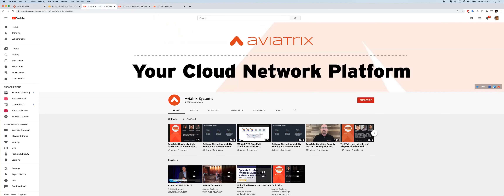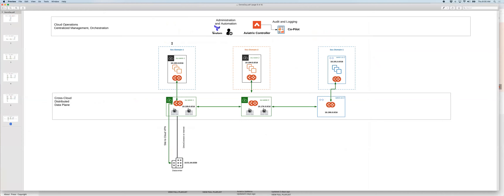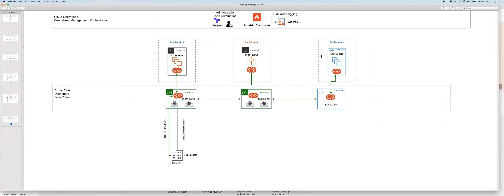Let's get started. First, I'm going to share the topology — this is what we'll end up with at the end of the demonstration. It's a multi-cloud network: a region in AWS US West 1, a region in US East 2, and an Azure region in West US 2. They're all going to talk to each other via a full mesh, high throughput, encrypted backbone that Aviatrix builds between the transit networks we insert into these cloud networks. Every one of these clouds will have its own set of workloads.